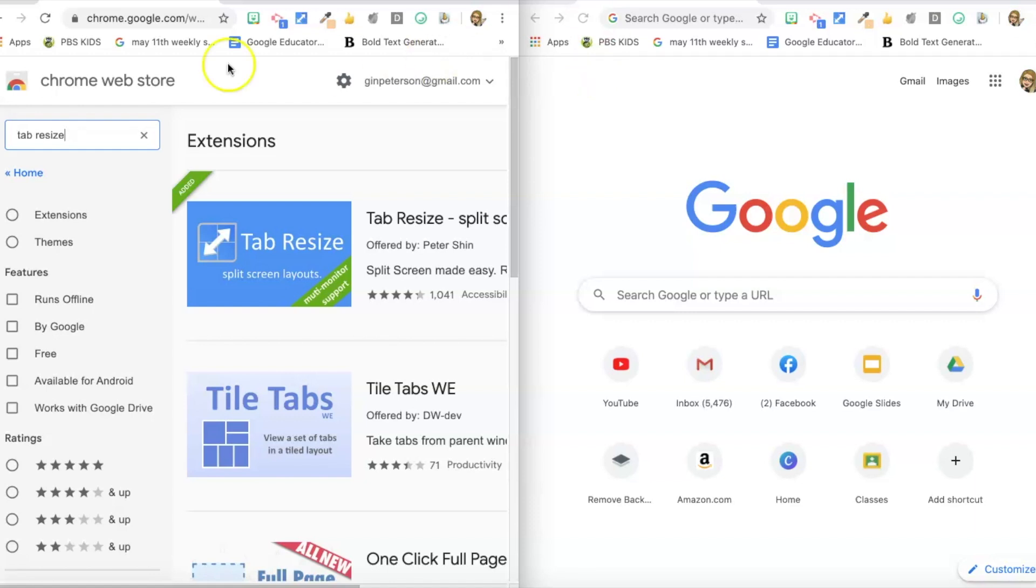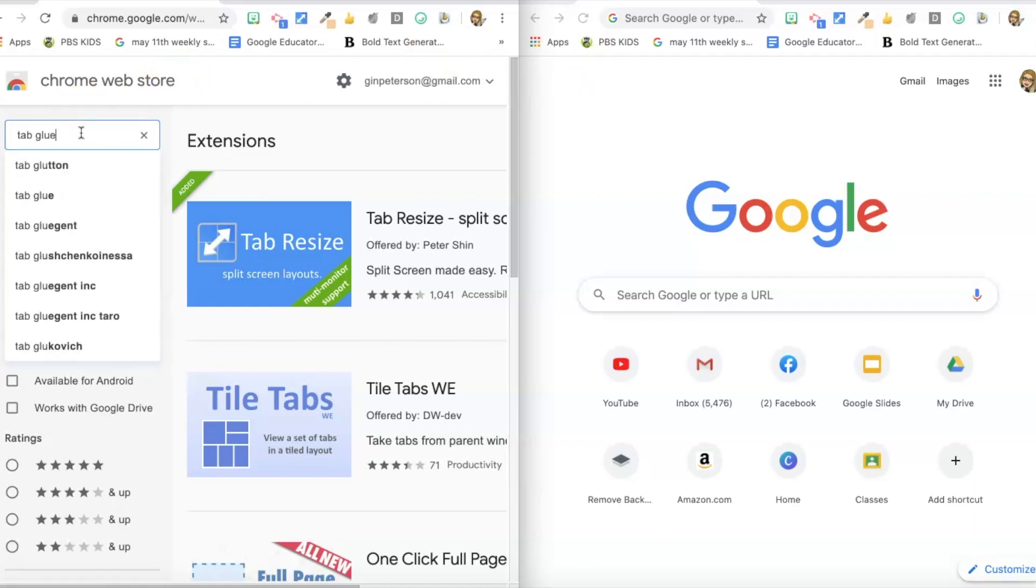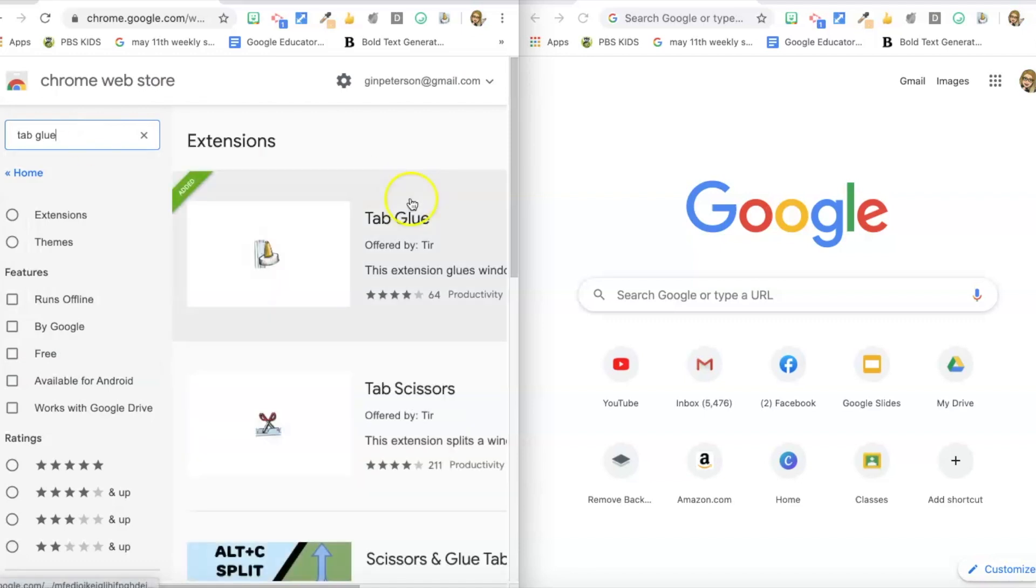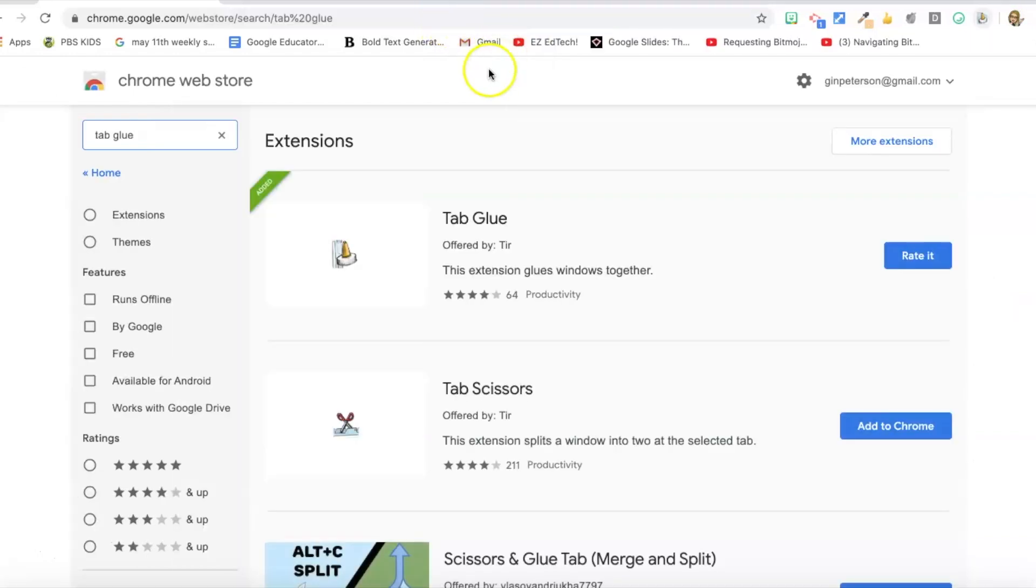And that brings me to my next extension. After you have Tab Resize you need Tab Glue. And all you do is you click on the icon and now the two windows that I had open are glued together in one window. So I don't lose any of the work, I just don't need them open in separate windows anymore. So that one is also a super helpful little tip.